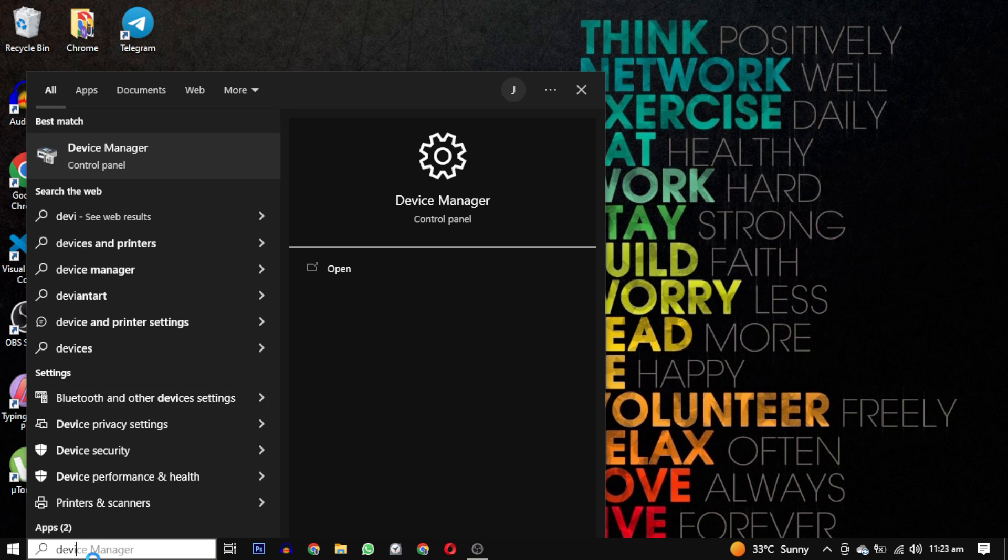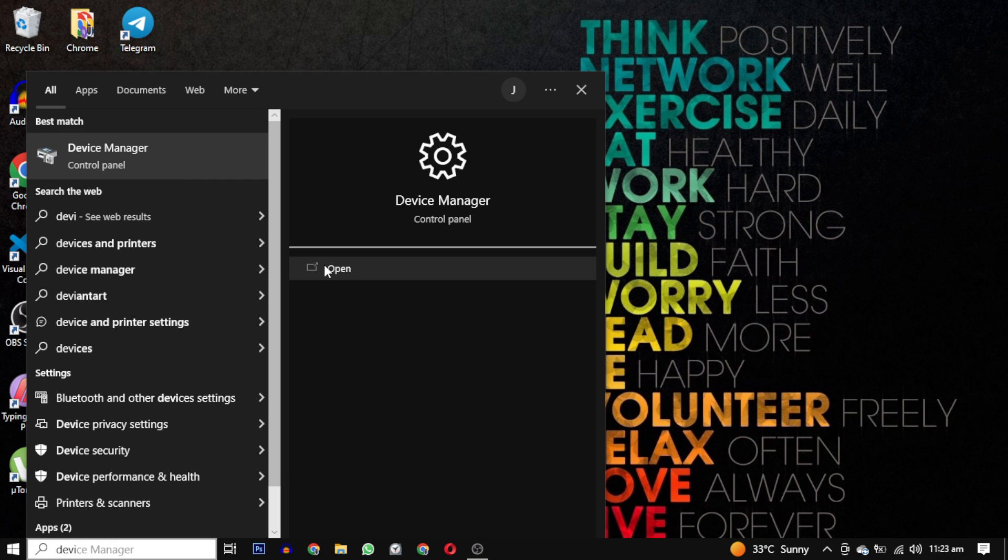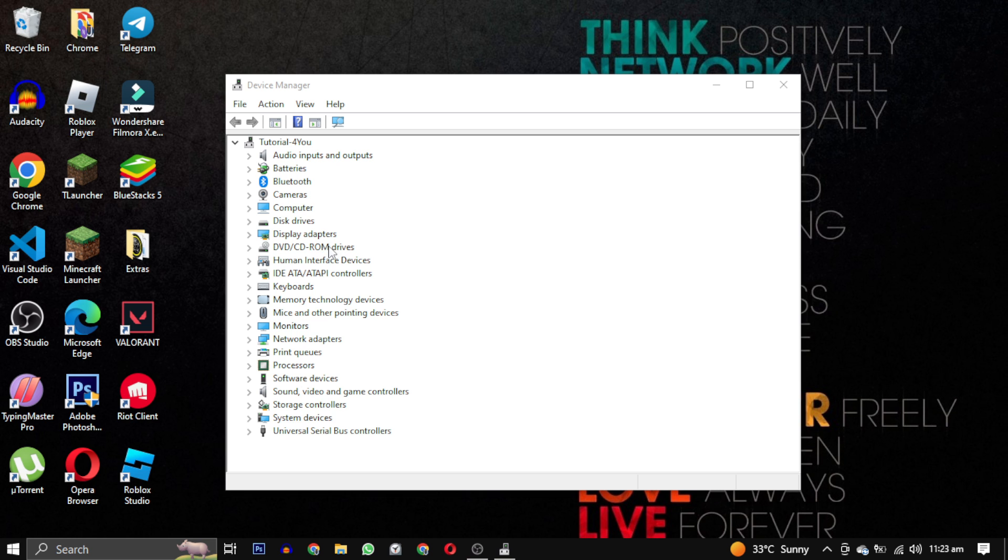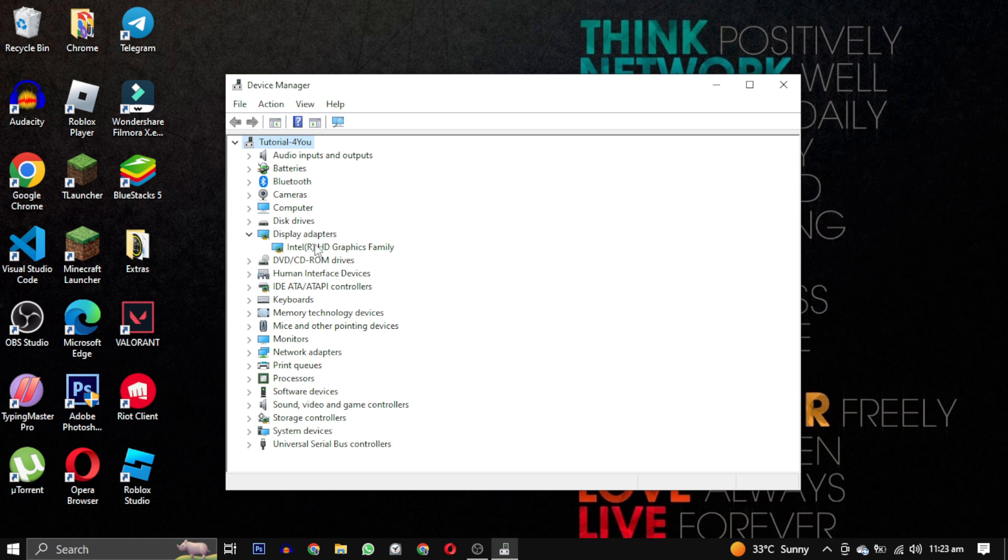First, let's open the device manager. In the device manager, locate the display adapter section and expand it. Mine is Intel HD Graphics family, yours will be named differently.